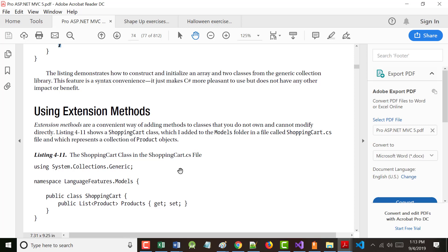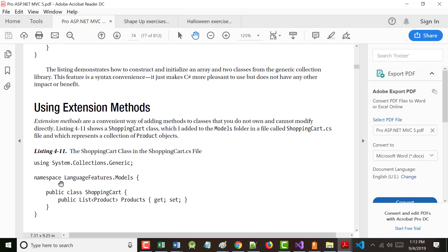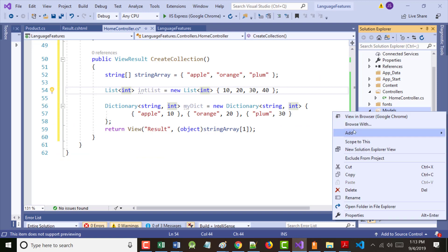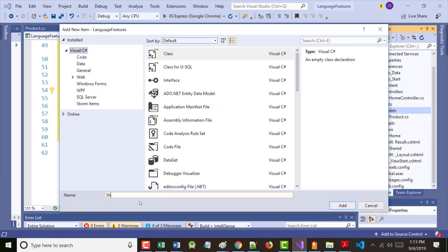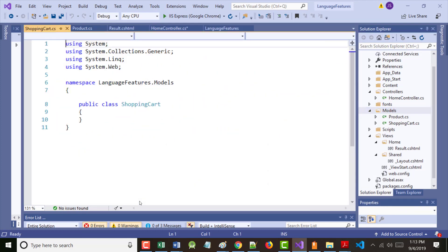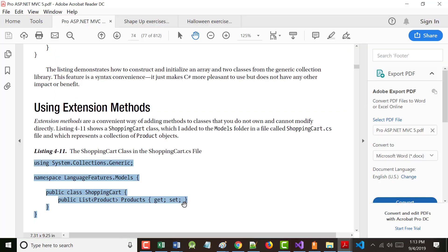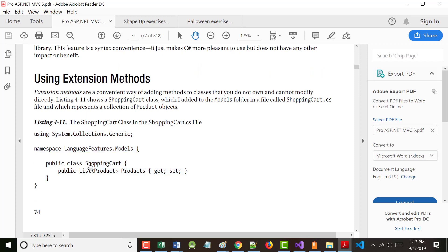Listing 4.11 shows a ShoppingCart class, which we added to the models folder and called ShoppingCart. It's going to give us a list of products. Notice when you go with lists, the thing you put inside the angle brackets can be an object — that's pretty powerful. If I wanted a list of products as they're showing right here, this could give me a list of the contents currently in my cart. This is a simple class that acts as a wrapper around a list of Product objects.